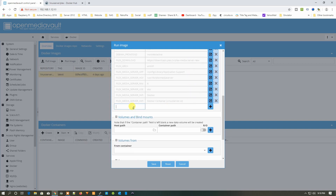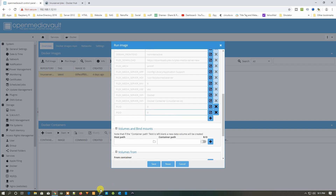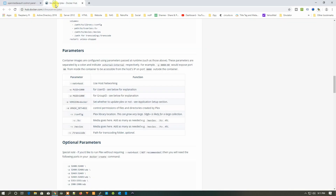Now add the environment variables: set PUID to zero, click plus, then set PGID to zero and click plus again. You can see PUID is zero and GID is zero. Now we need to set the volumes and bind mounts. From the documentation we need config, TV, movies, and transcode.